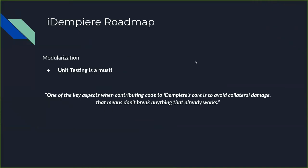A goal in the project has always been modularization, and the core team has decided that to accomplish this, unit testing is a must.